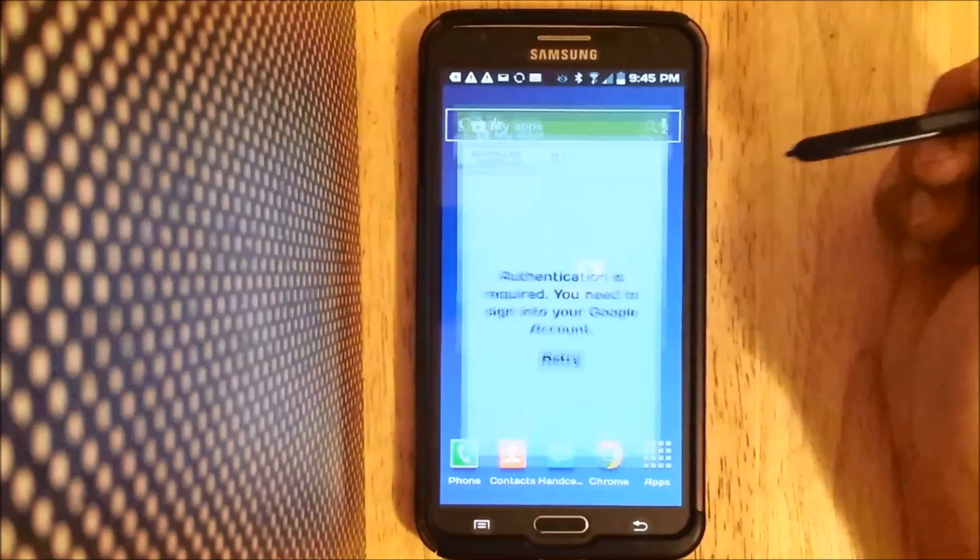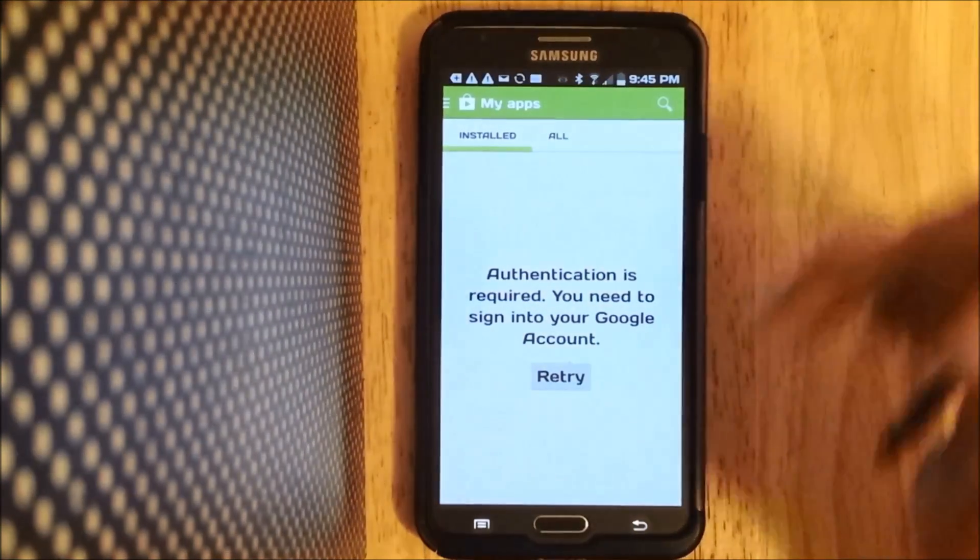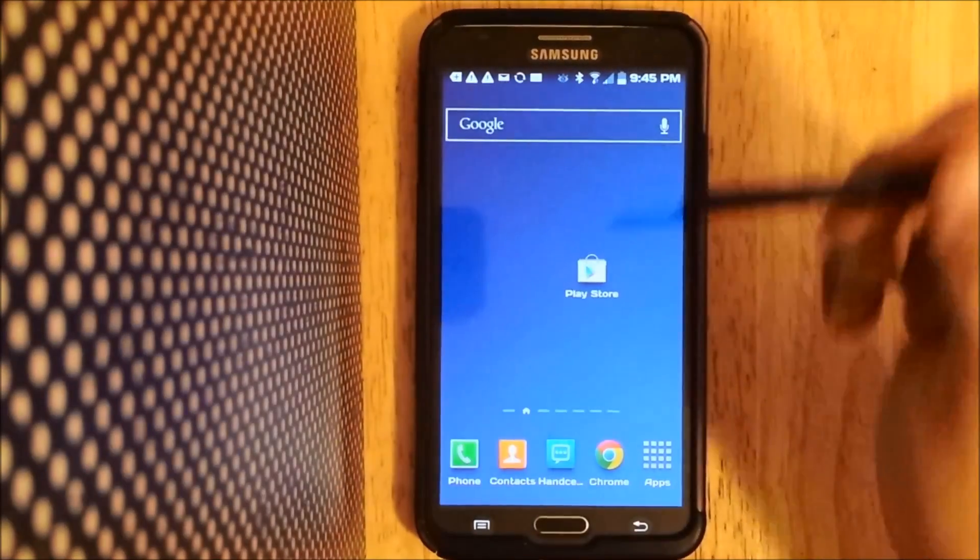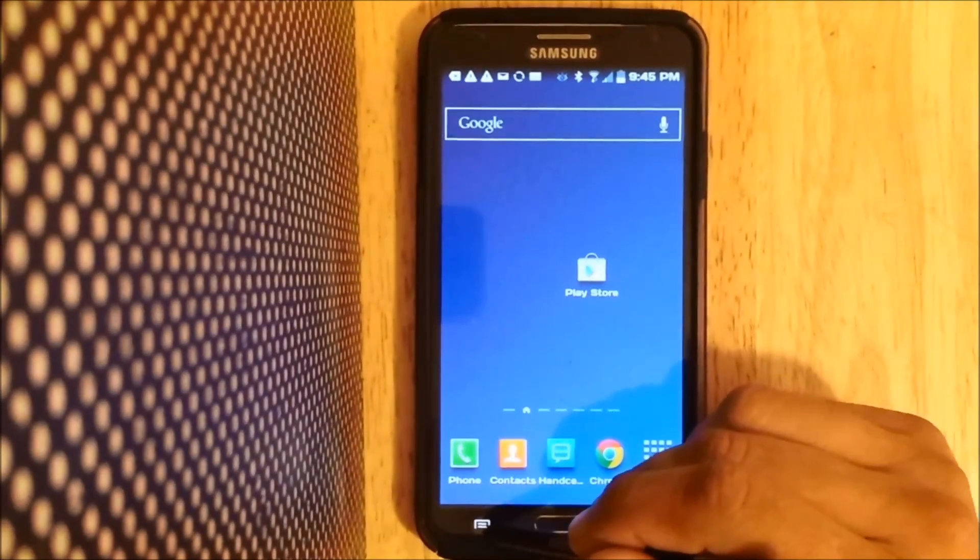So again, go to Google Play Store, you get this message. What we need to do is go to our settings here.